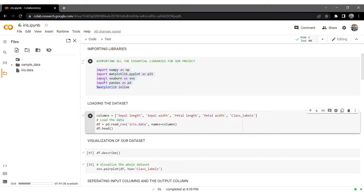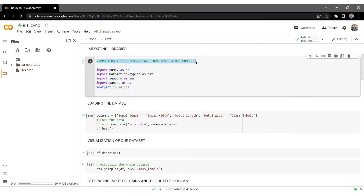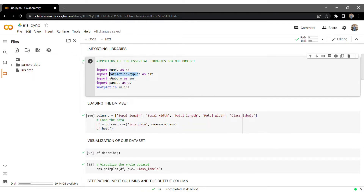Let's begin from the very first code cell. It's about importing required essential libraries: NumPy, Matplotlib, Seaborn, and Pandas. In each line, we've used aliasing with 'as' — so instead of always typing 'numpy' or 'matplotlib.pyplot', I can use 'np', 'plt', 'sns'. NumPy deals with large arrays and matrices, Matplotlib is used to plot graphs, and Seaborn is built on Matplotlib as a data visualization tool to make graphs look attractive.